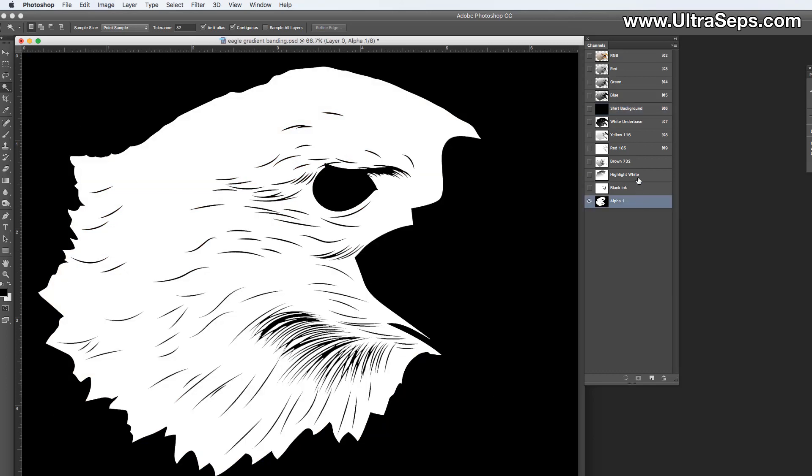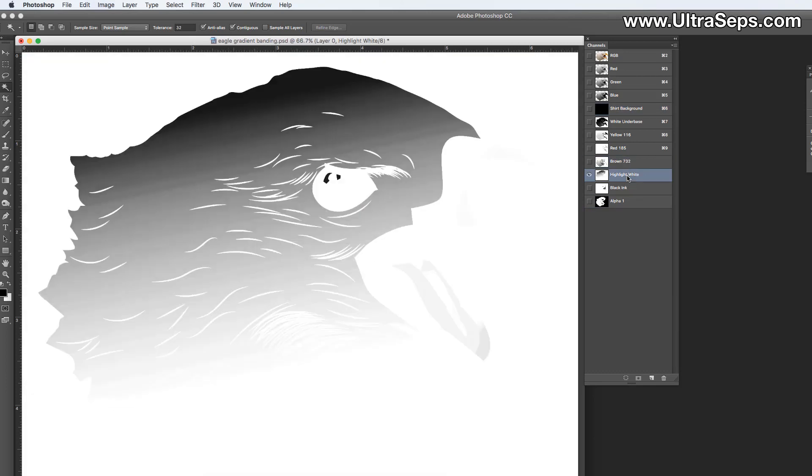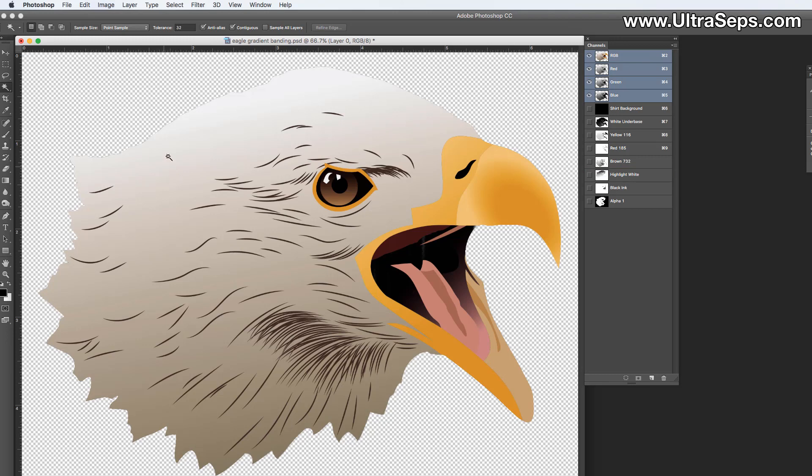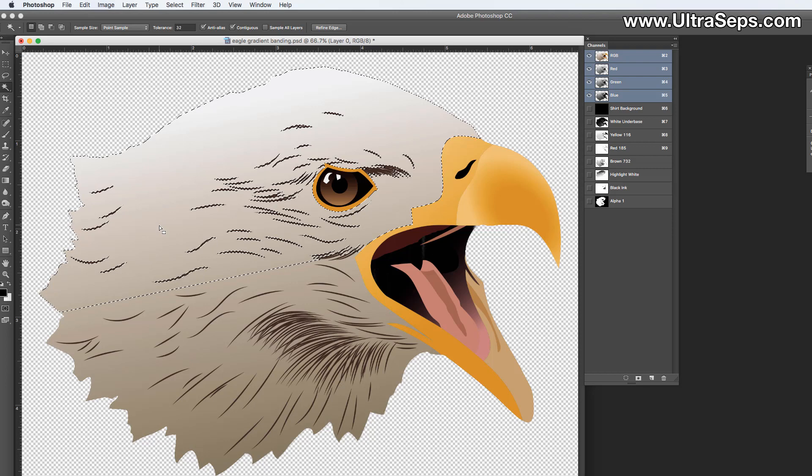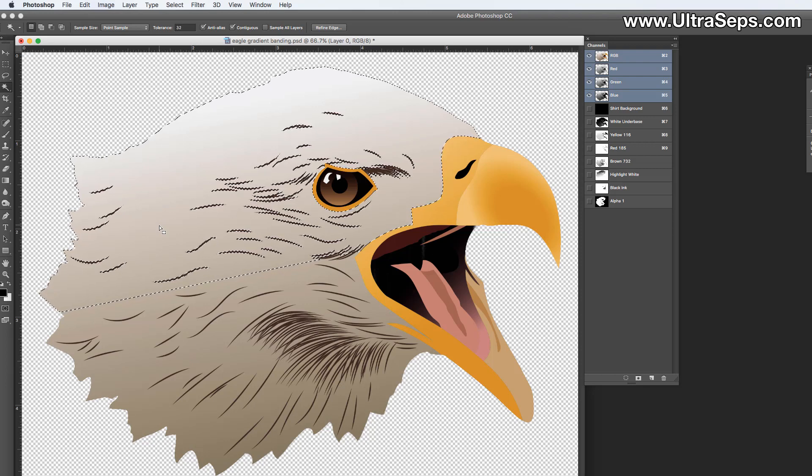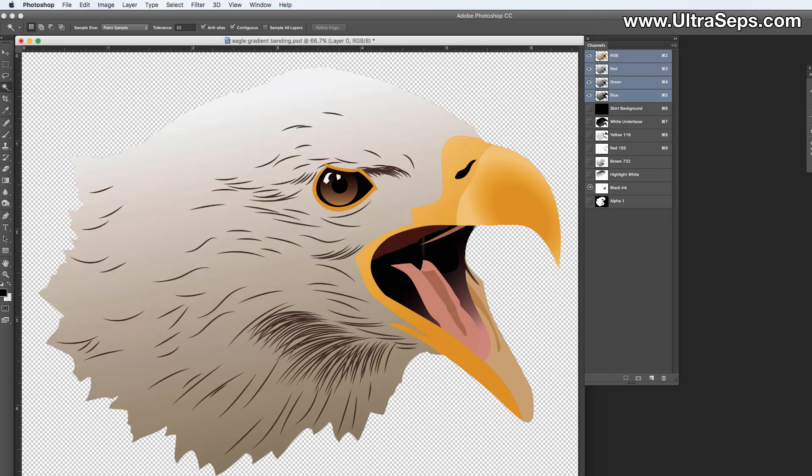So let's take a look at the highlight white channel, and you can see there's banding in here. Now you're going to need to select all of the areas, let's say within the eagle's face here to make this adjustment. You could do that with your magic wand tool hitting your shift key, and then once you're done making sure all of that area is selected,